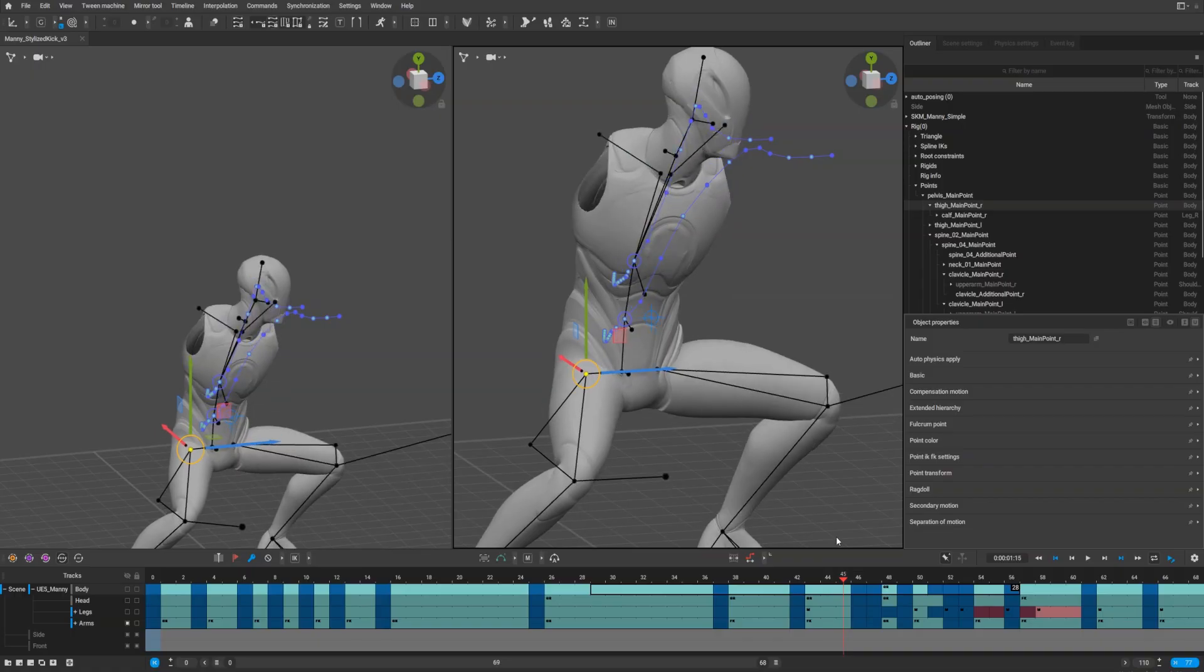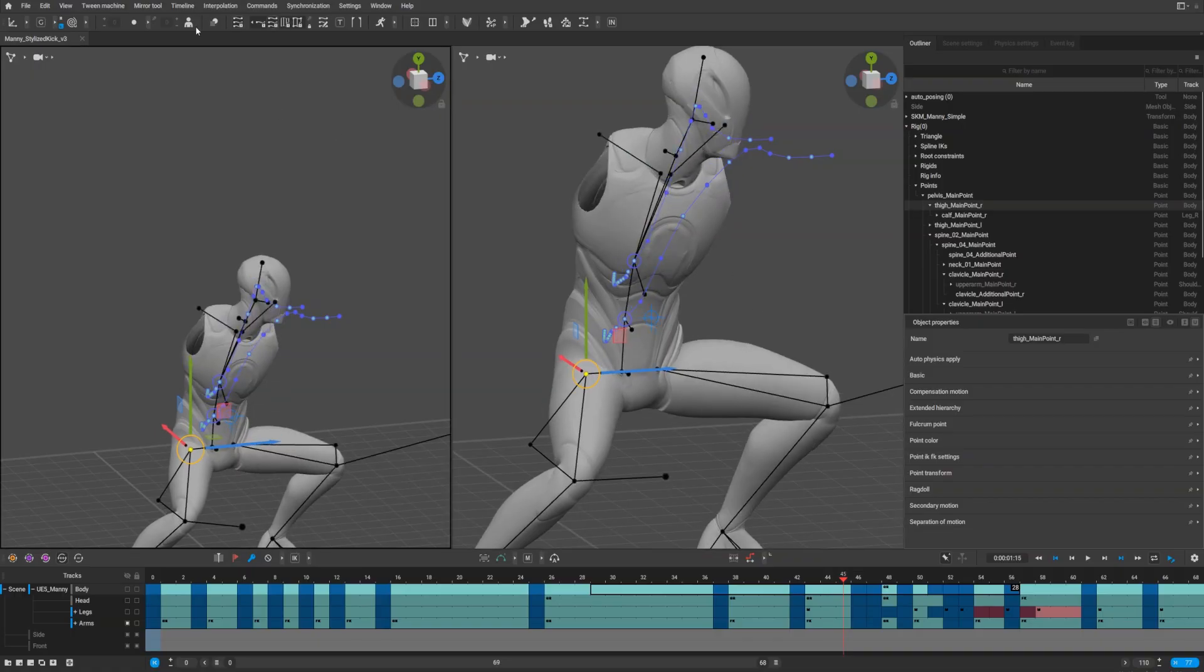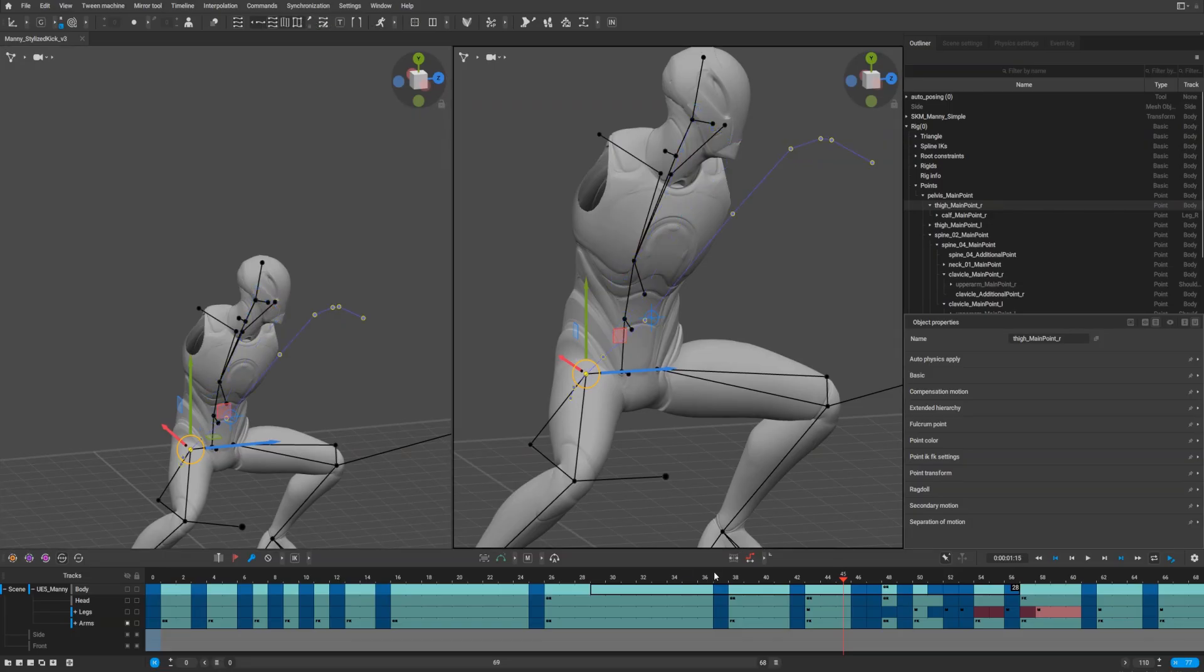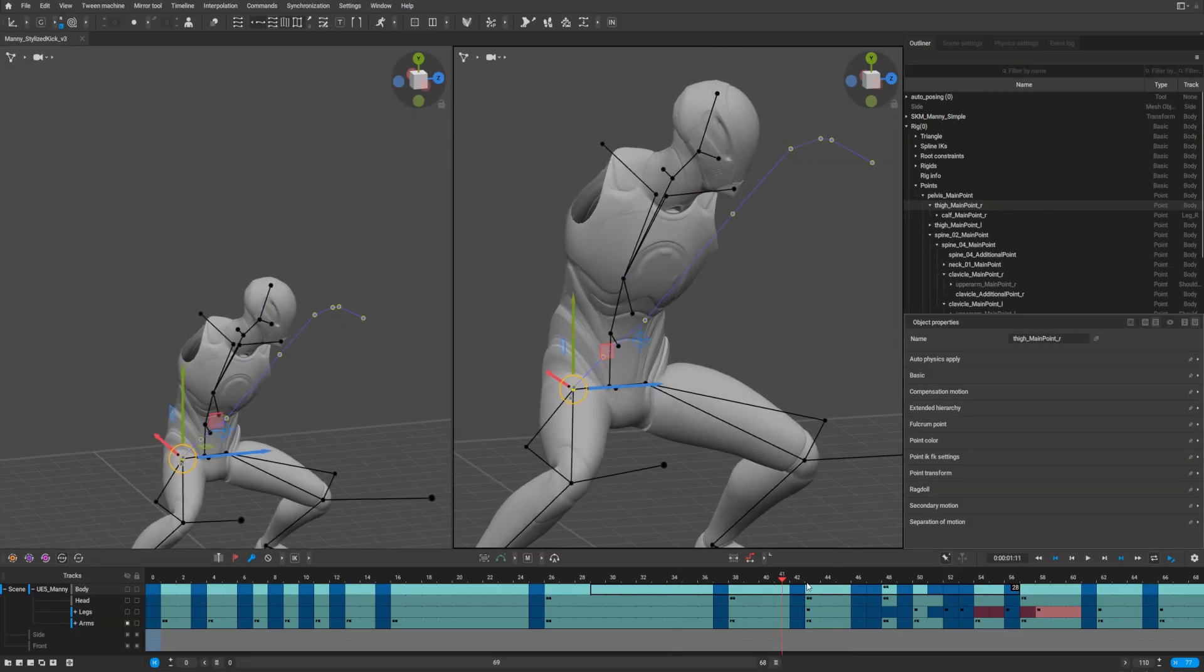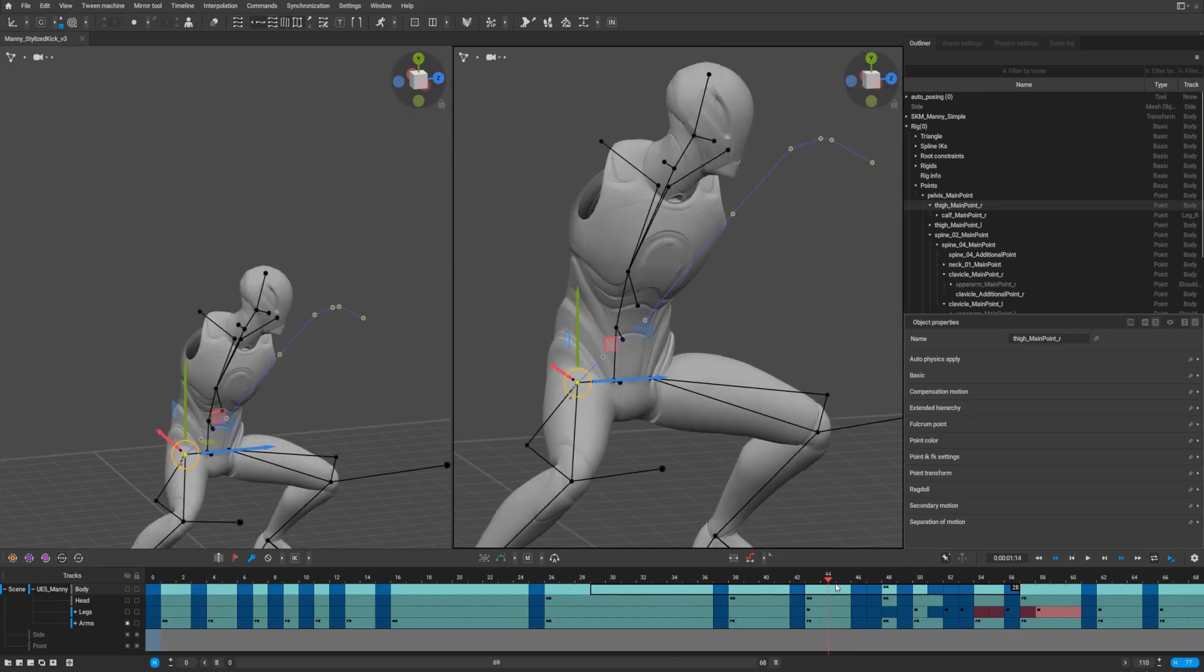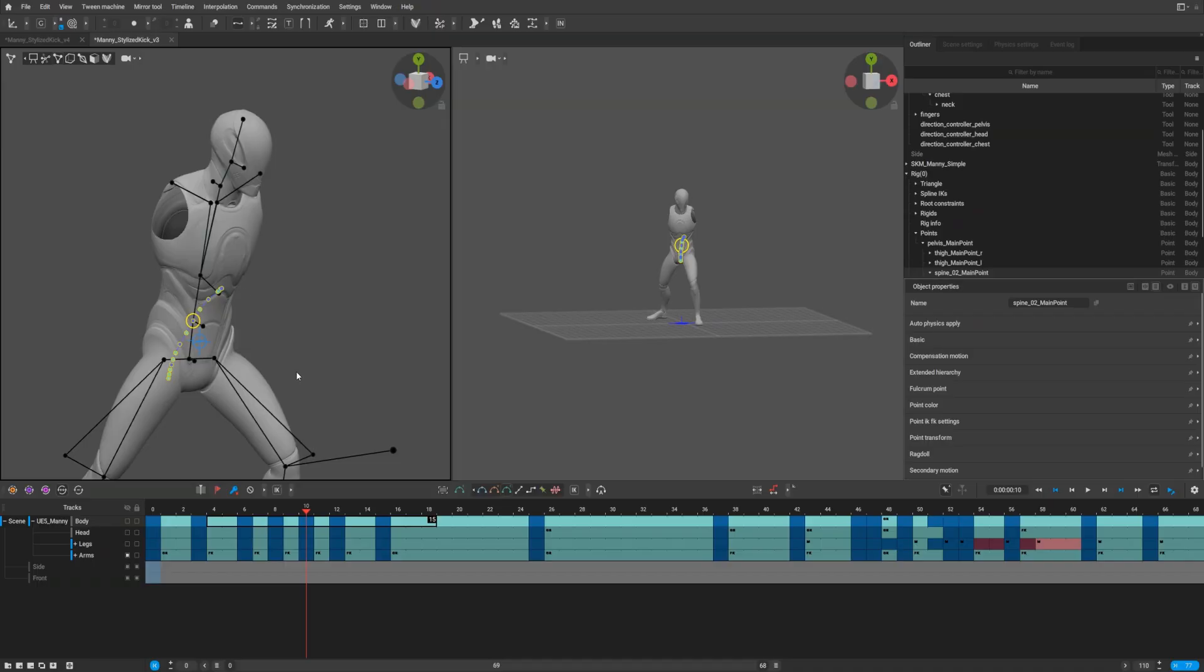You can also activate trajectories only on keyframes by clicking the key icon. You can use trajectories in any mode, in point controller mode or in auto-posing mode.